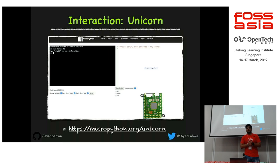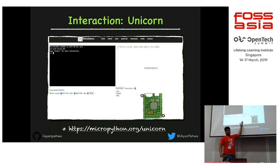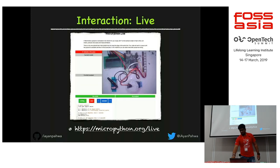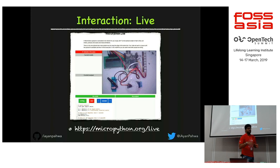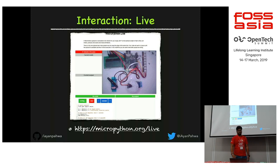If you don't want to invest in a board right away, go to micropython.org/unicorn — there's an emulator with a PyBoard, LEDs, servos, and other hardware. You can code there before buying. Another favorite is MicroPython Live, where the community attached a real board with hardware and a live camera — you code in real time and see the output on camera, with a scheduler handling multiple users. Try it at micropython.org/live.